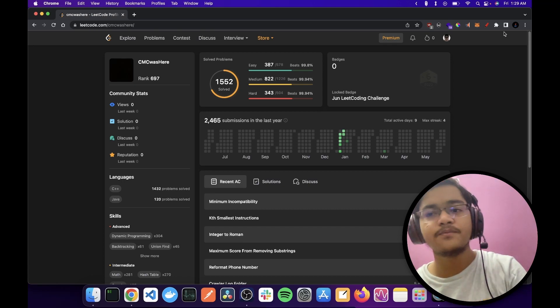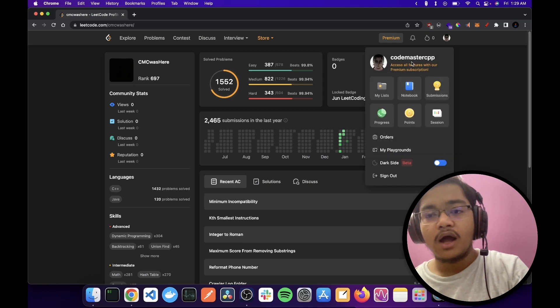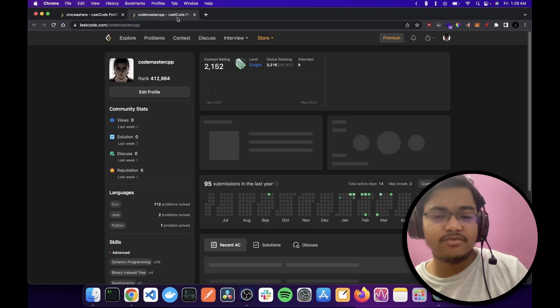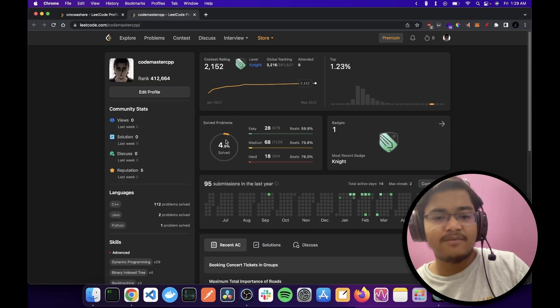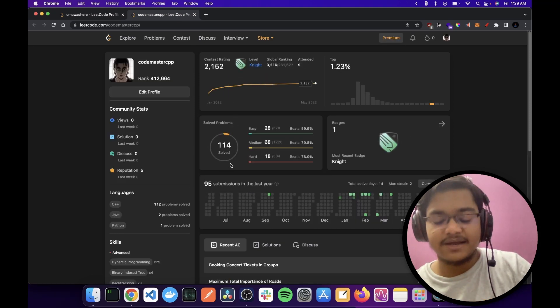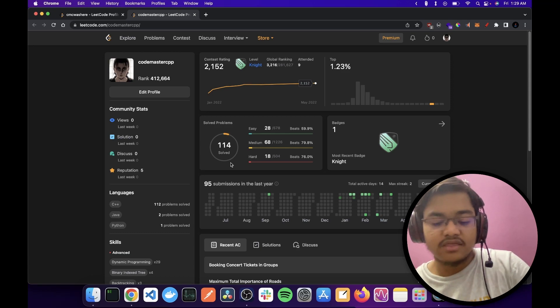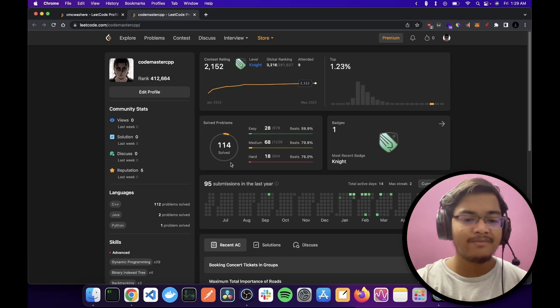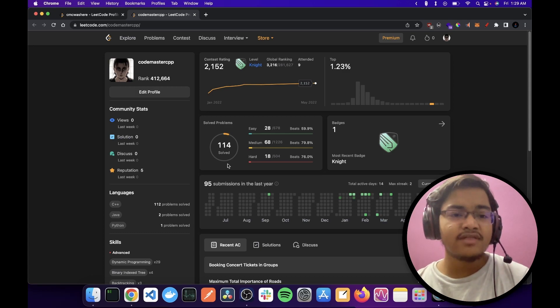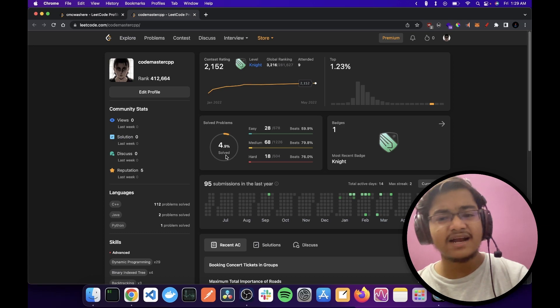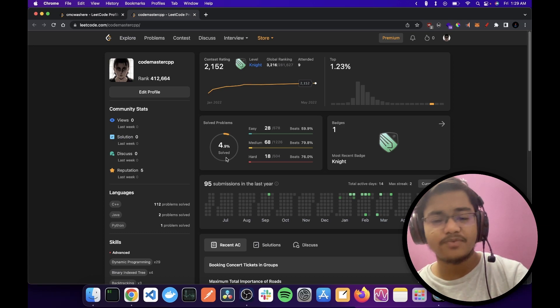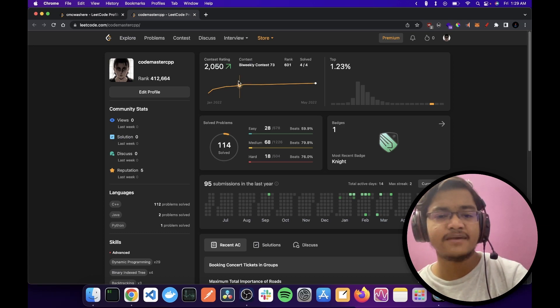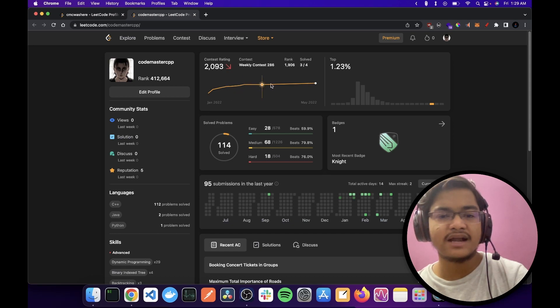I never really solve problems here, so my solved problems were like 80 at that time. And when my friends were discussing like they have X solved problems, Y solved problems, I was like damn, my profile kind of sucks. So I speed ran to this rating.